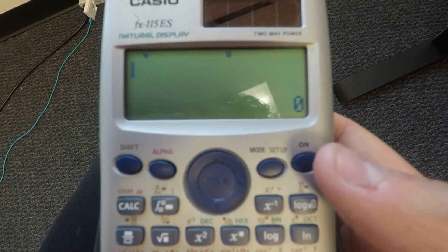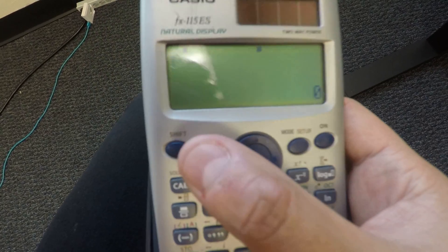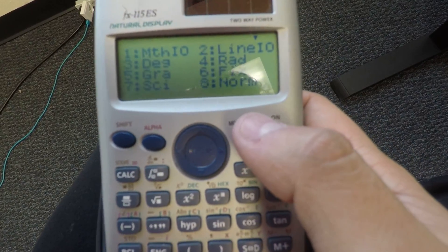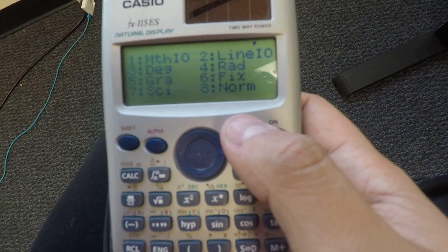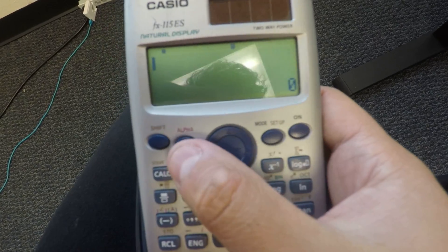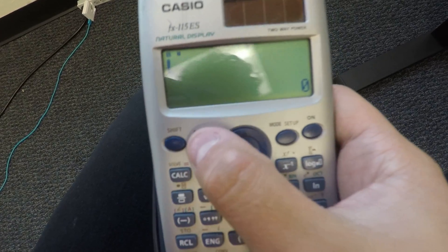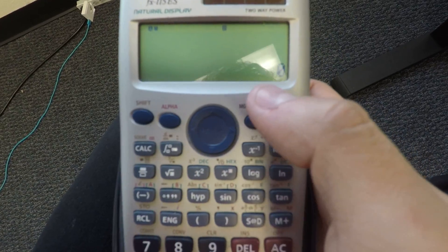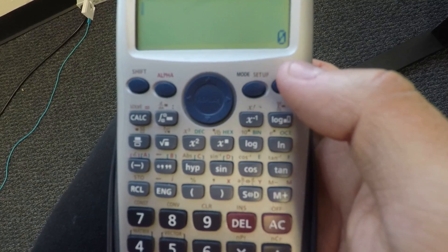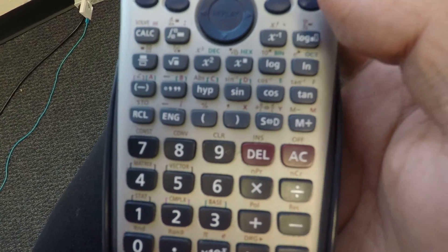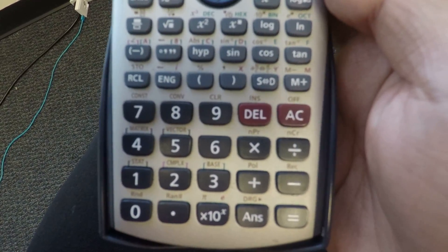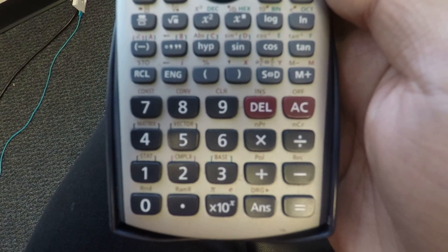It has modes to get decimals, percentages, radians, degrees. For around 20 bucks, it's a really complete calculator for everything you want to do in engineering on a daily basis.